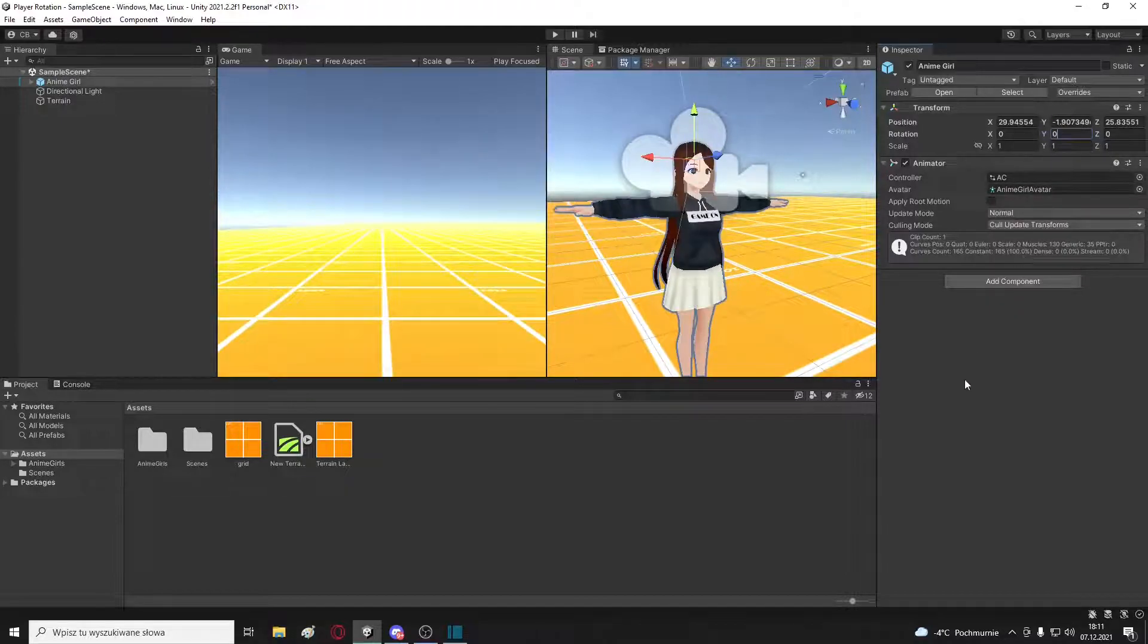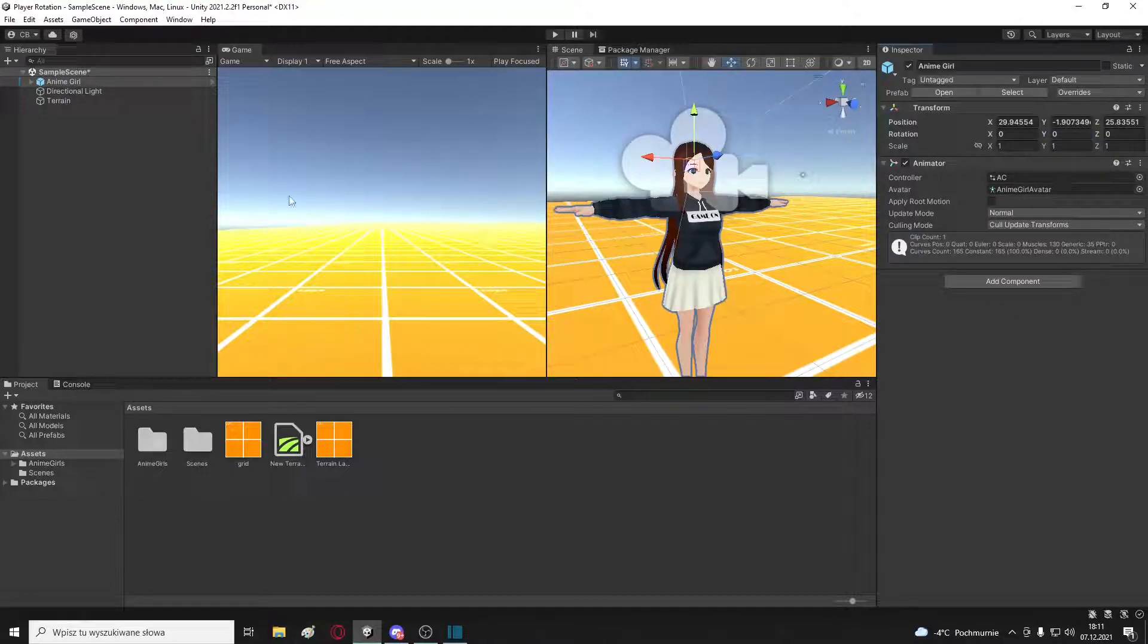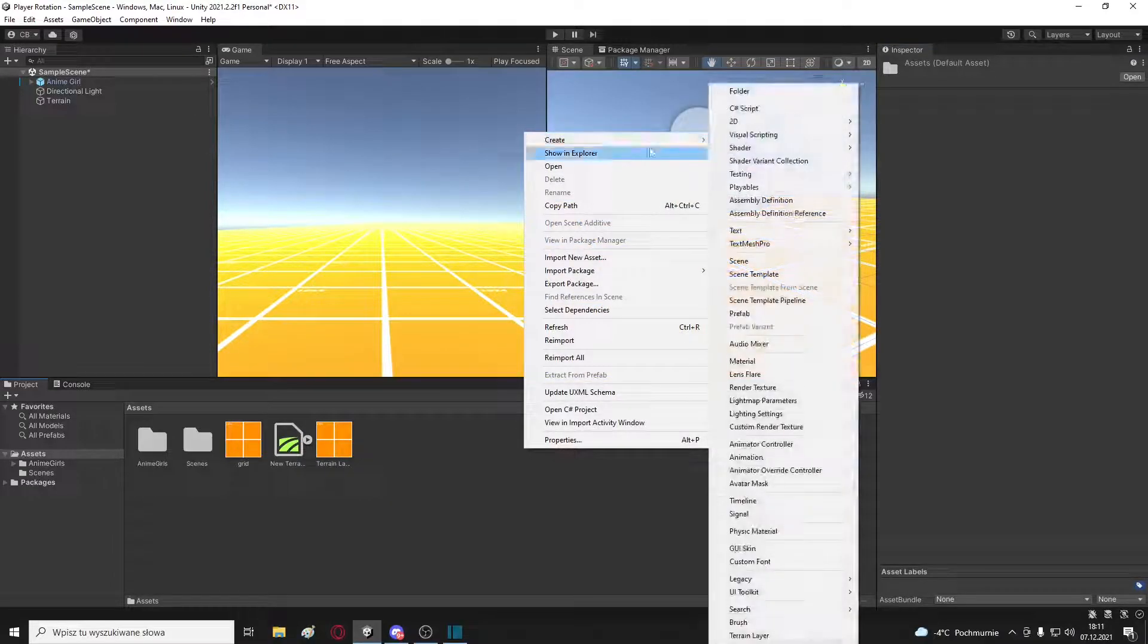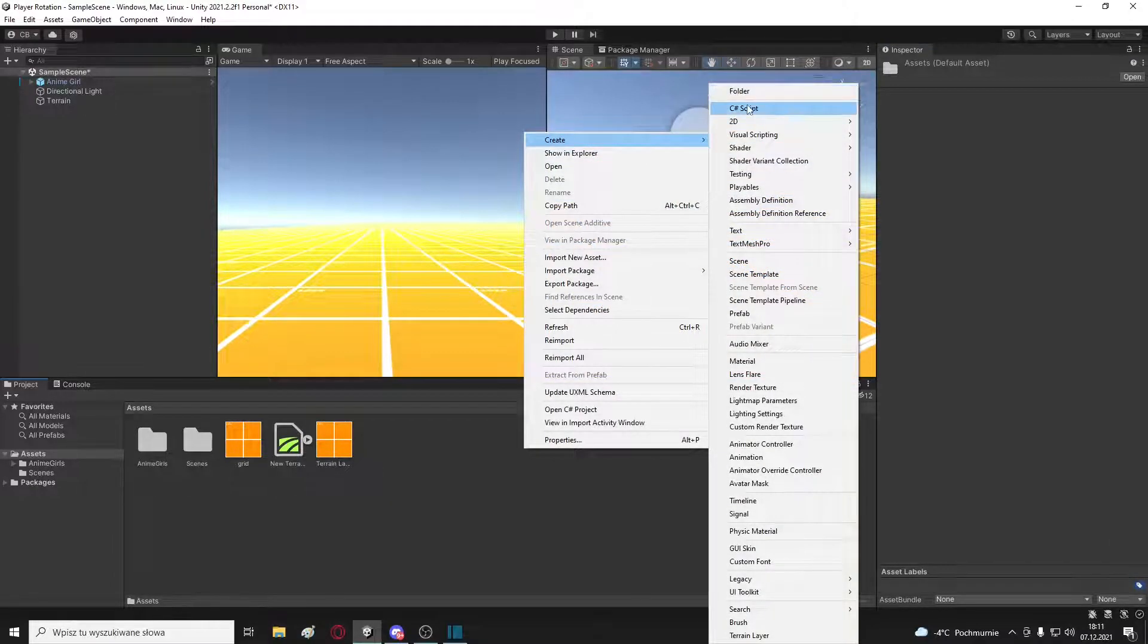I want to also hide mouse and lock it on screen center. This should be useful in some game types.